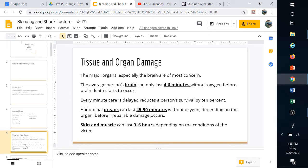Shock can range from acute to chronic. Most forms of shock we're going to talk about are the chronic issue, but psychogenic can be acute. It doesn't necessarily mean that it's life-threatening — as long as it's acute, it's not life-threatening in most cases.